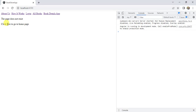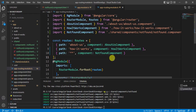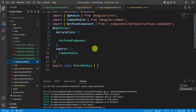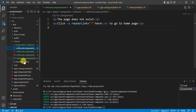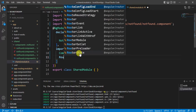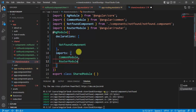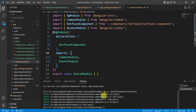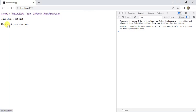The 'here' link is not clickable. Let's check what happened — the router link is not working in the shared module. In the shared module's imports array, let's add RouterModule and save the changes. Go back to the browser — now it is a clickable link.